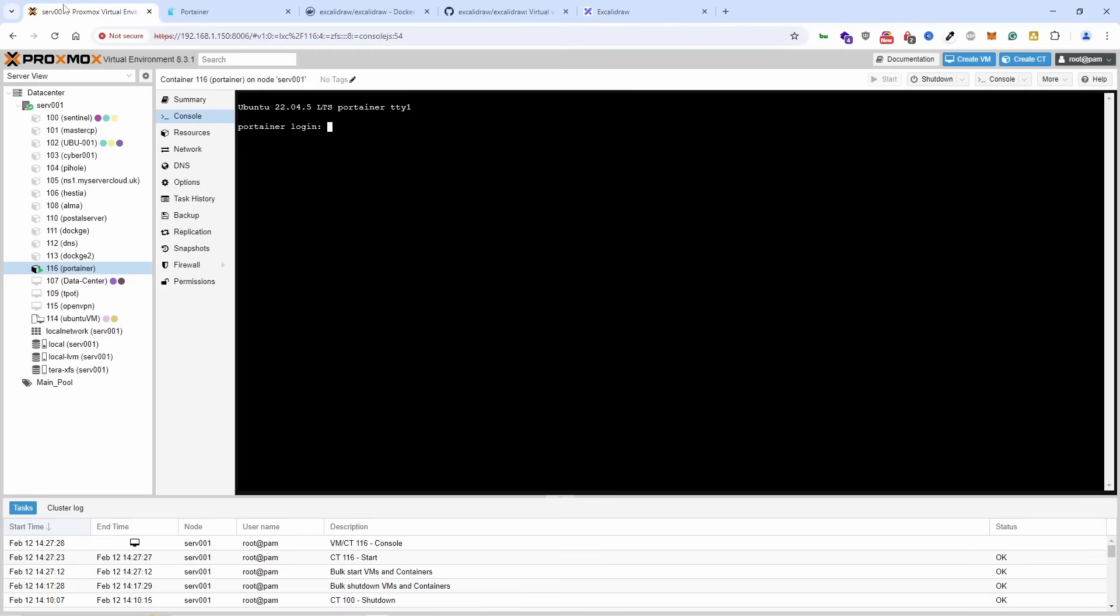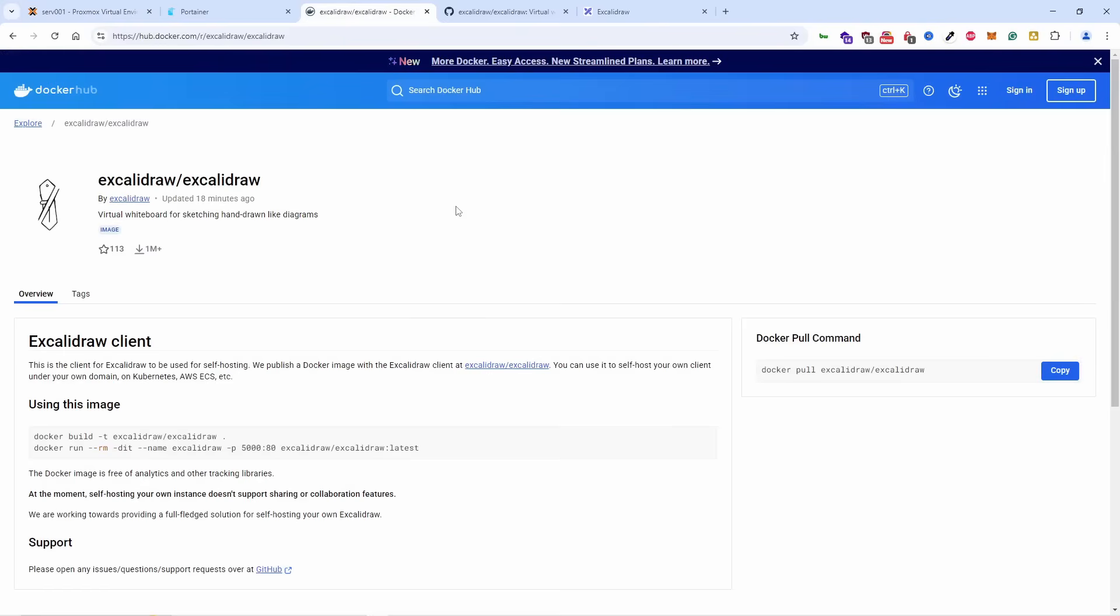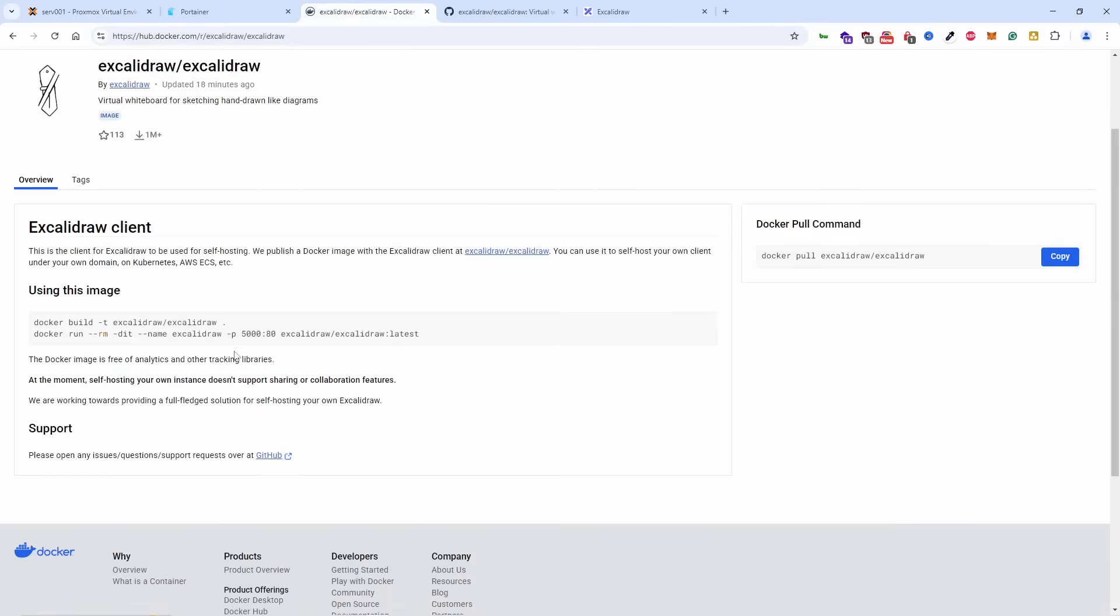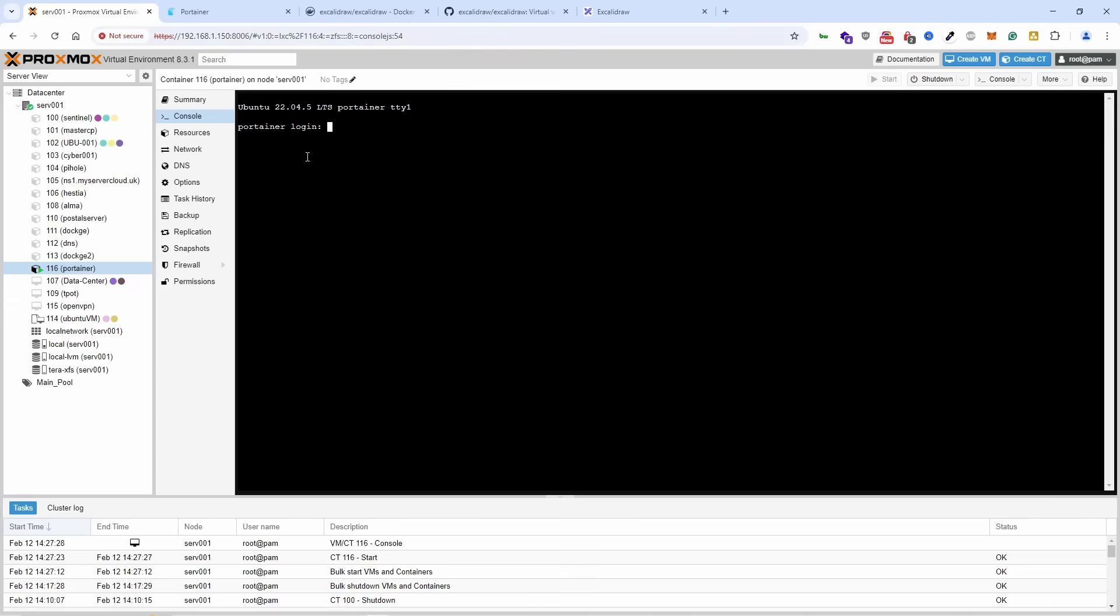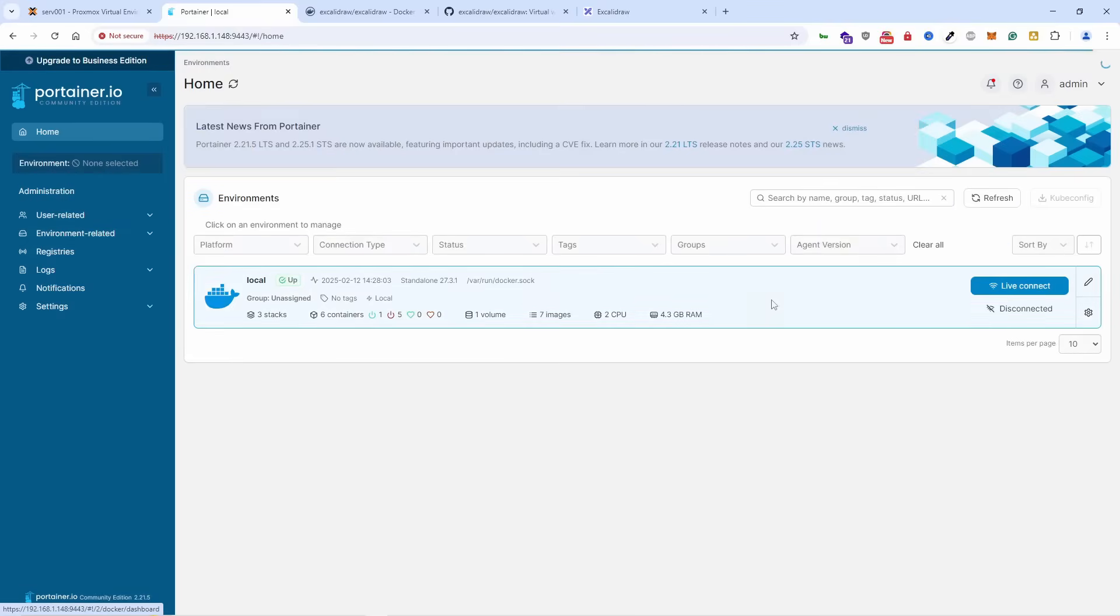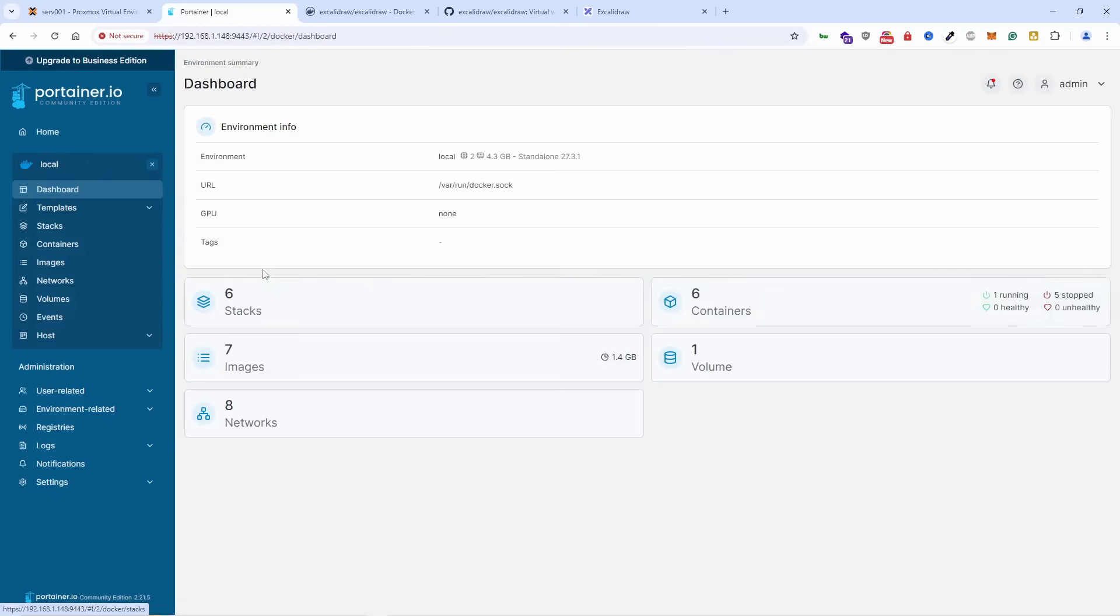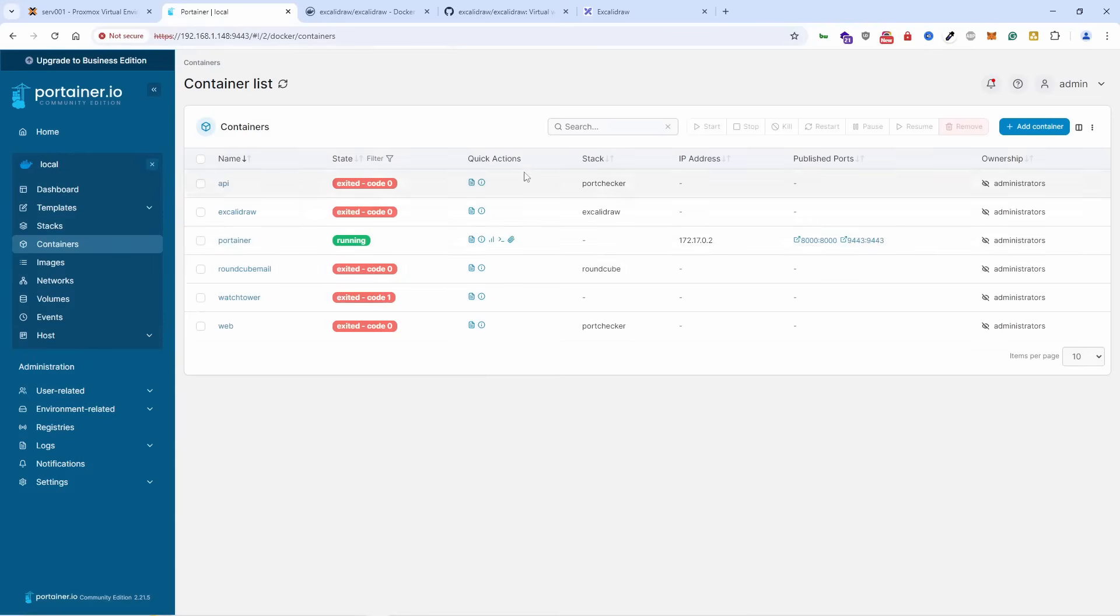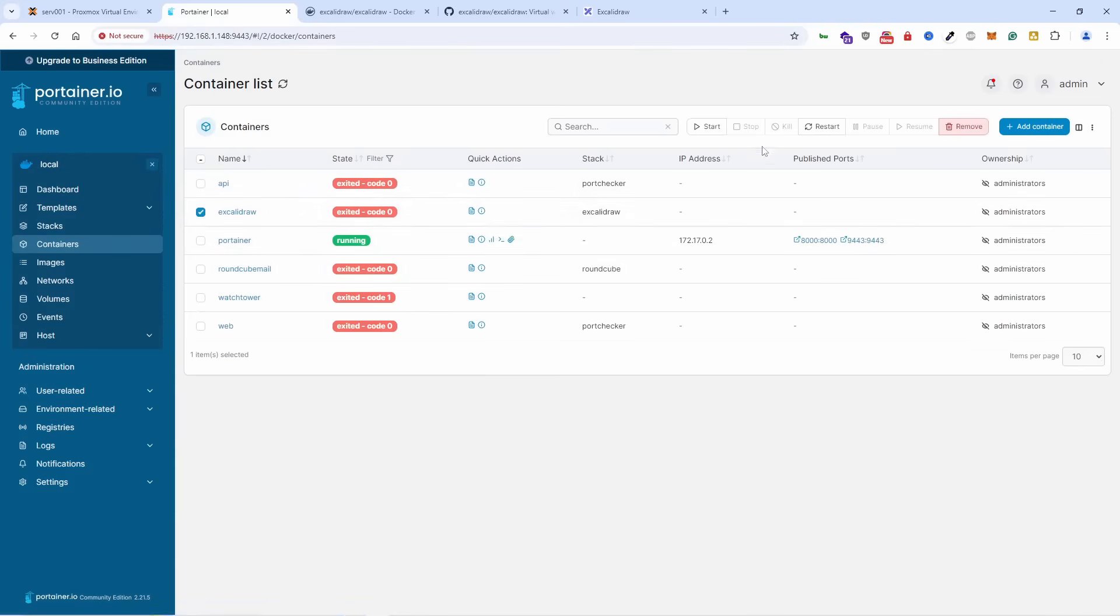There are a couple of ways to do it. You could just use the image, copy and paste it on your command line, but we're going to use it on Portainer. Let's go to the dashboard. We've got containers already running, by the way. We already got Excalidraw.